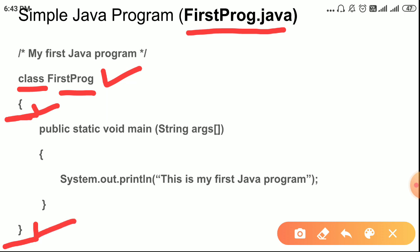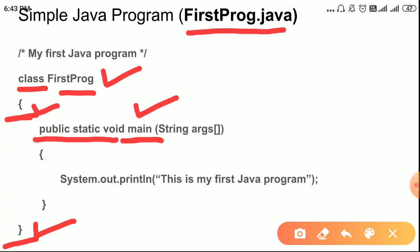Here we have the main method. Please remember: execution of a Java program always starts from the main method. The main method is of type public static void. 'Public' is an access modifier — main should always be public. We have different access specifiers: private, public, protected, and default. Default means if you don't use any keyword, for example just 'static void main', it uses default access.